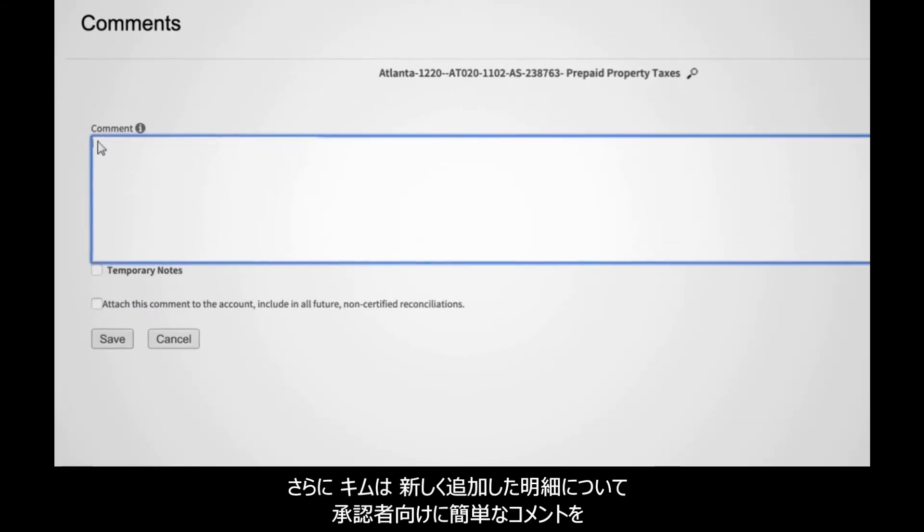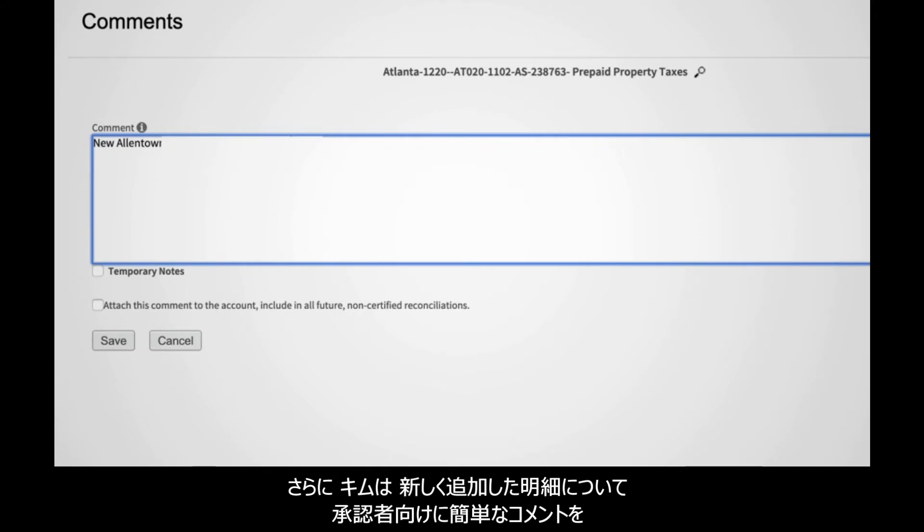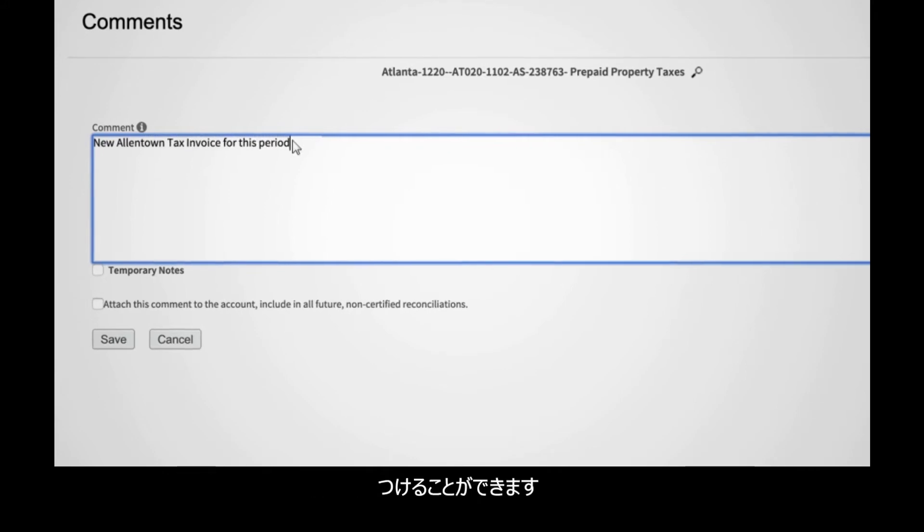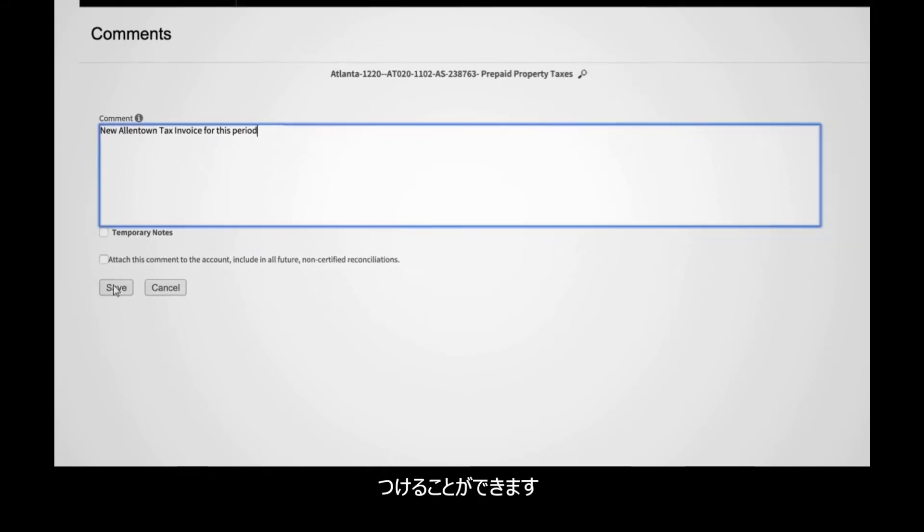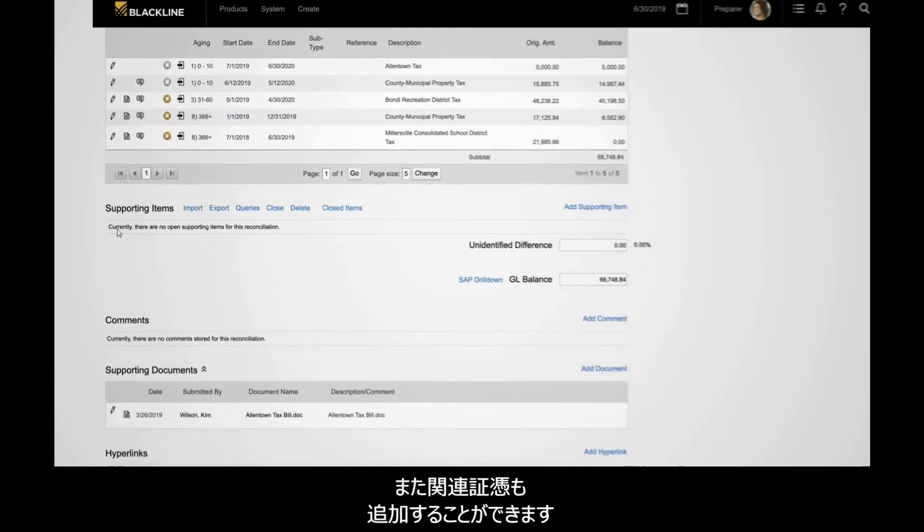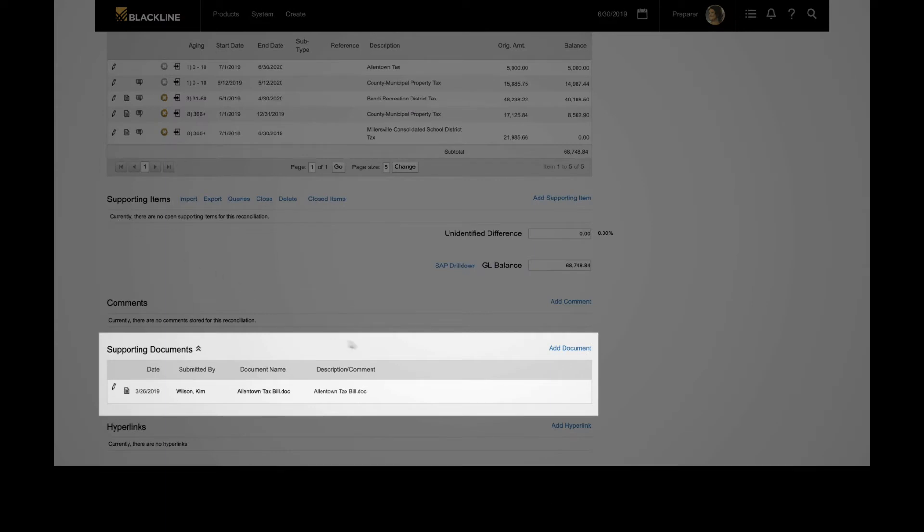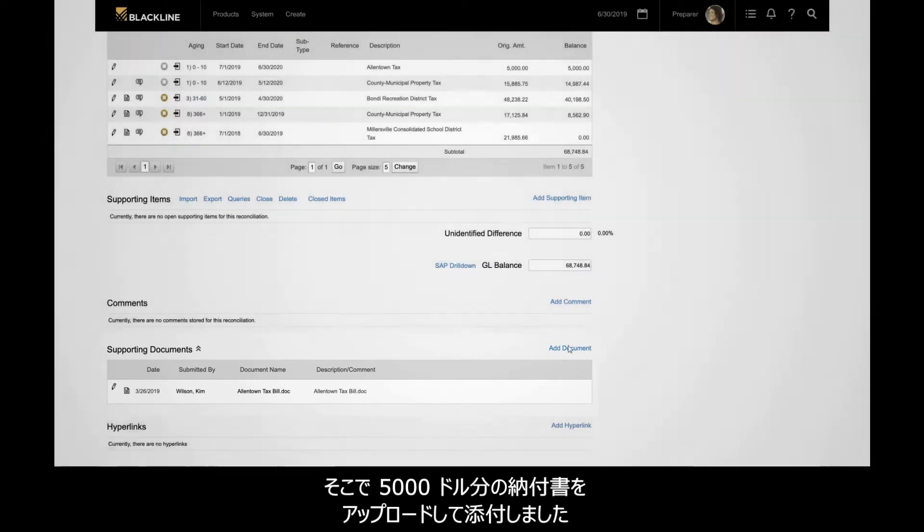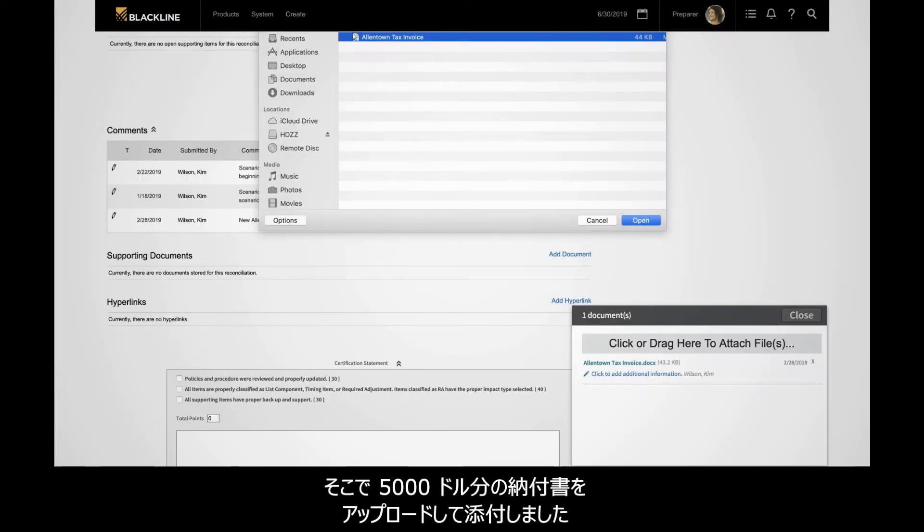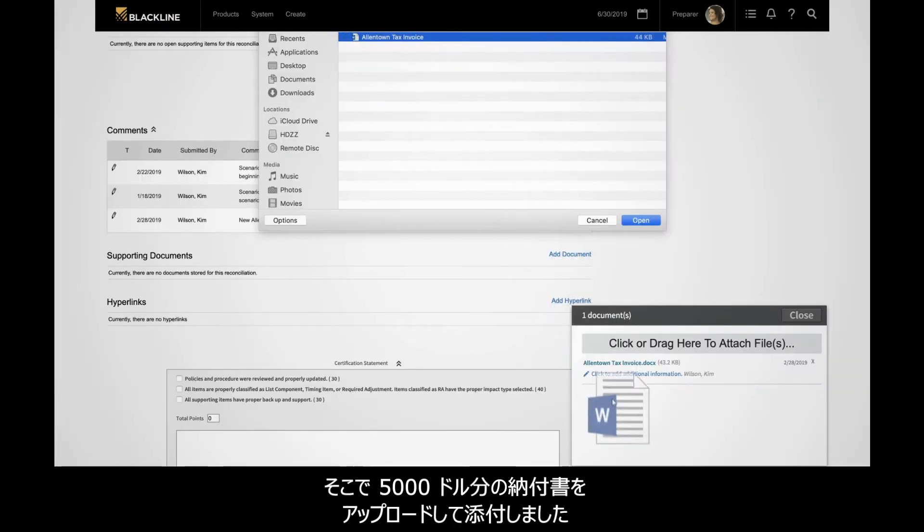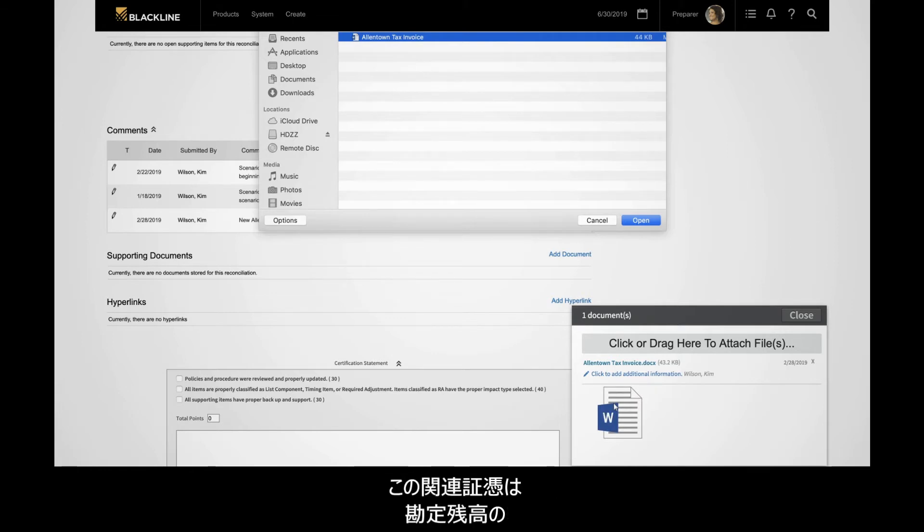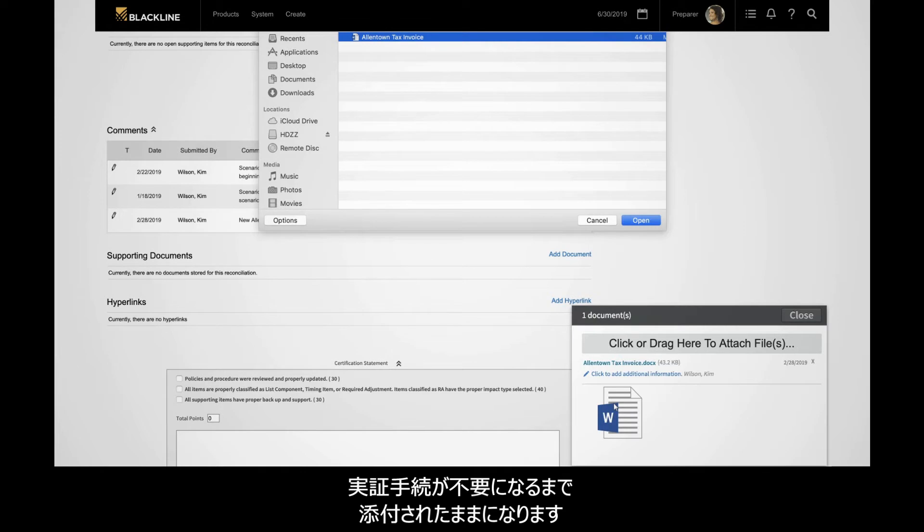However, Kim wants to add a brief comment to alert her reviewer of the new item, which she does here. She can also add additional supporting documents. Here, Kim attaches the invoice for $5,000, uploading it from her computer. This supporting documentation will remain attached until the item no longer needs to be substantiated.